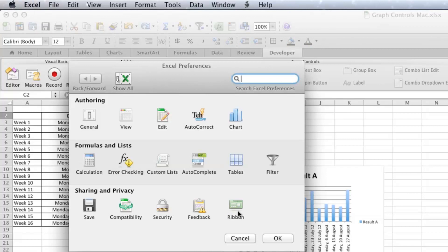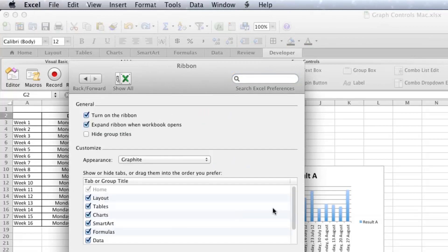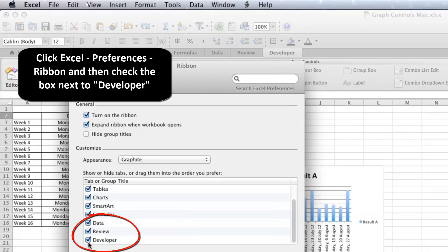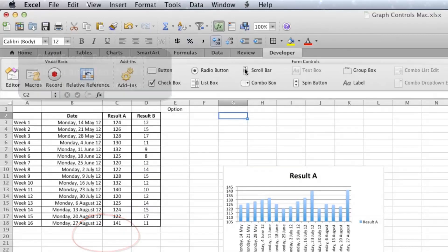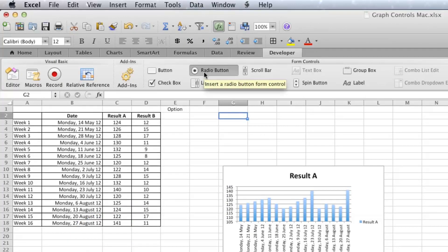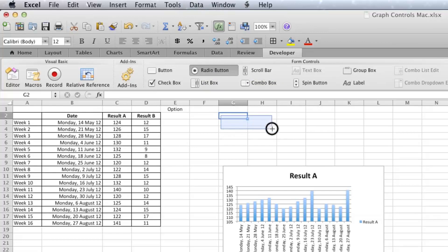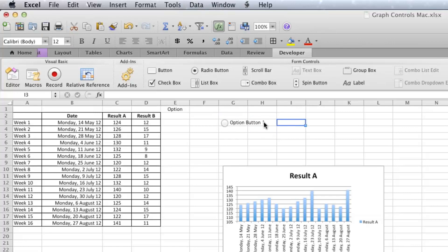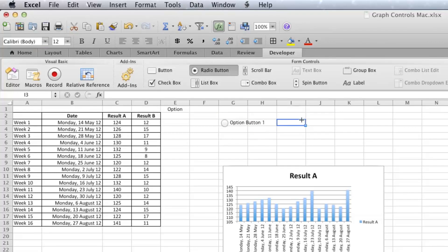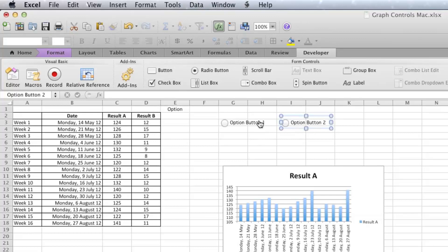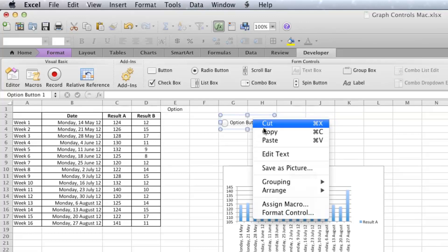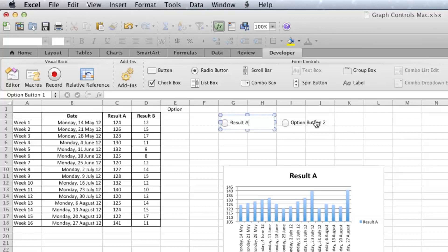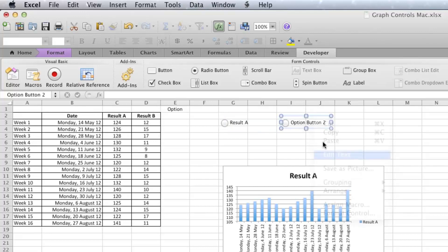Ribbon, and then drag this down and check the box next to Developer. You can see mine's already checked. Assuming you've got that, you're ready to go. Click on Radio Button. You'll then get a little crosshair on your mouse. I want you to just click and drag a little rectangle and do that twice, so you've got Option Button 1 and Option Button 2.